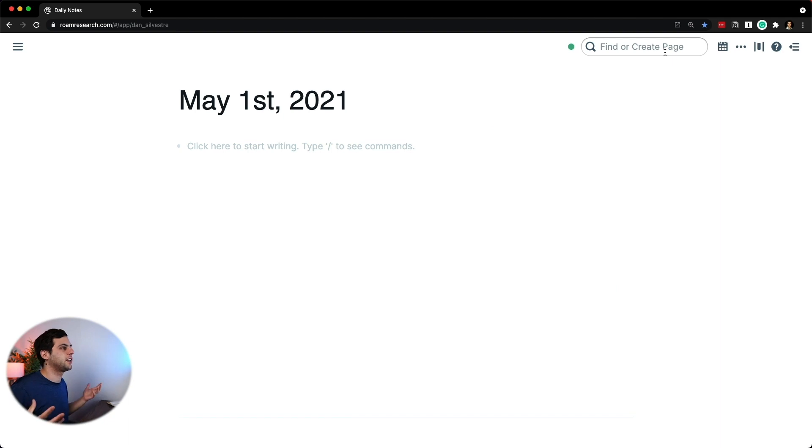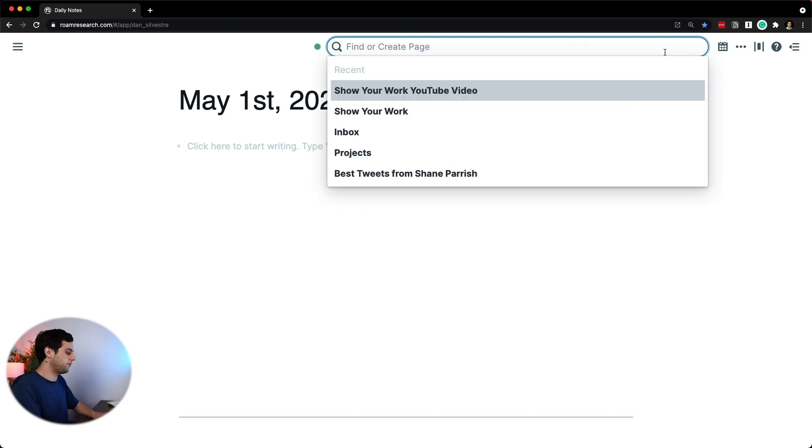Let's now talk about how to write an article and use the notes that you have in your Zettelkasten as part of your research process. It all starts by having an idea of what you want to write about. Once you have that structure — that main first outline of what you want to write — you can then use your notes as part of the research process. As an example, I have this topic idea for an article about what to share with your audience when you're just starting out. I don't have a definitive title for that, but for now I'm just going to call it 'what to share when you're starting out.'